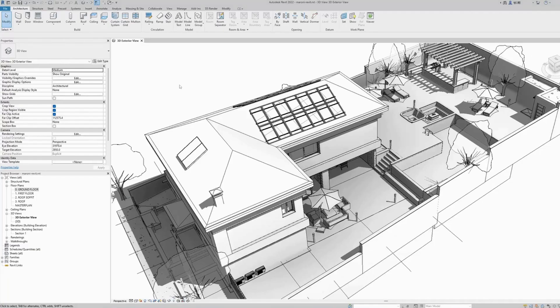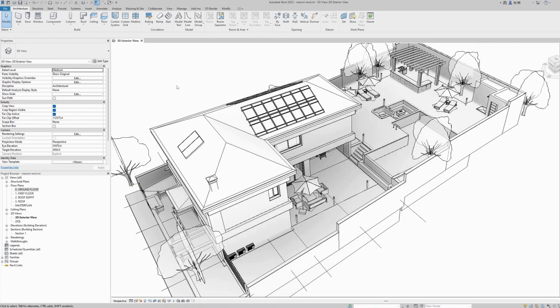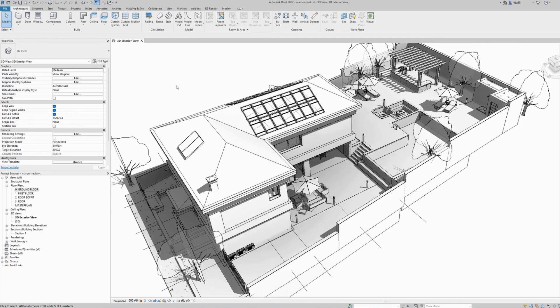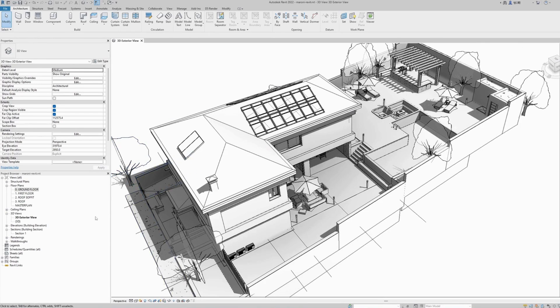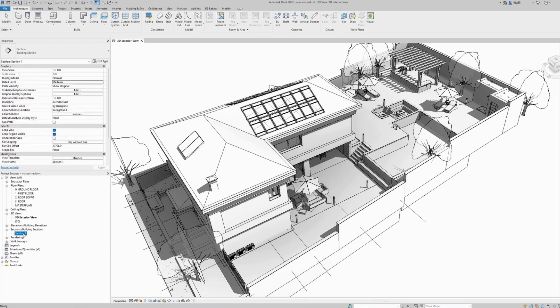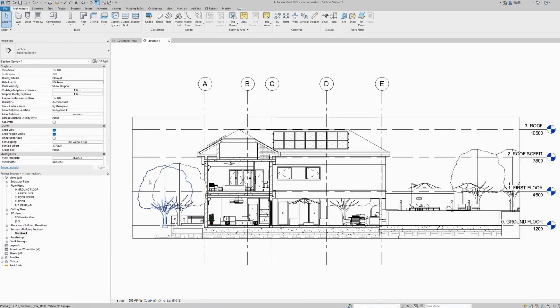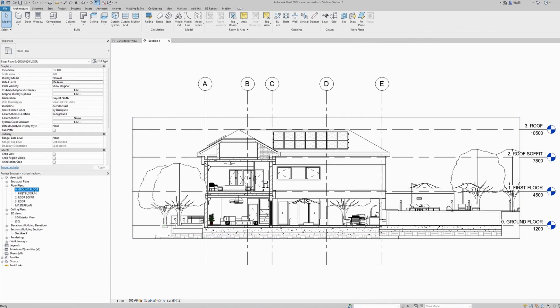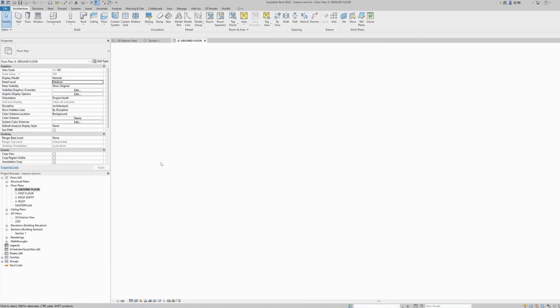So here we are in Revit. We have a two-story small house project, and our goal is to create a 3D section that looks similar to a regular architectural section. To do this, we need to go to our plan view and add a 3D camera view.